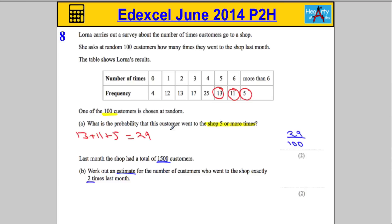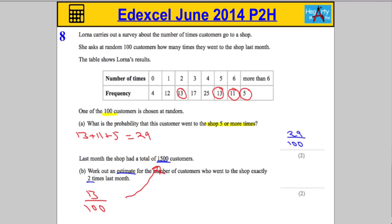How many people went two times? I can see there are 13 people that went two times, so the probability that we chose somebody from this category was 13 out of 100. There were 1,500 customers in total. When we see the word 'estimate' with a probability question, we take the probability and multiply by the number of customers — in this case, 1,500.